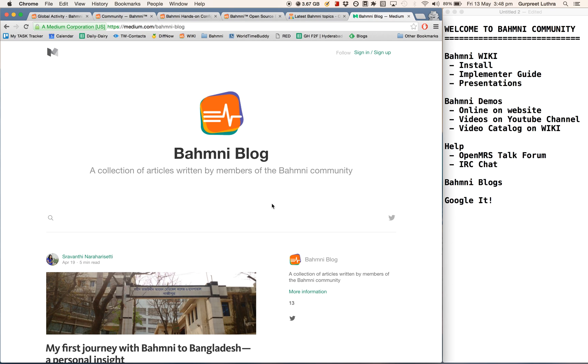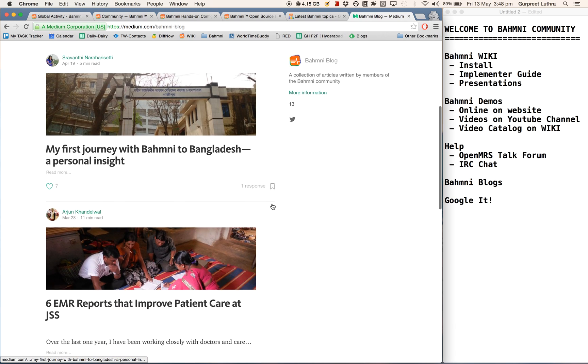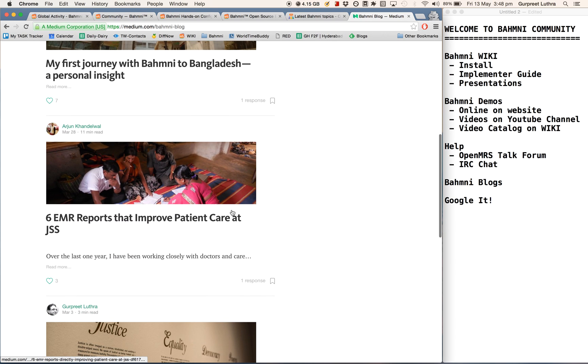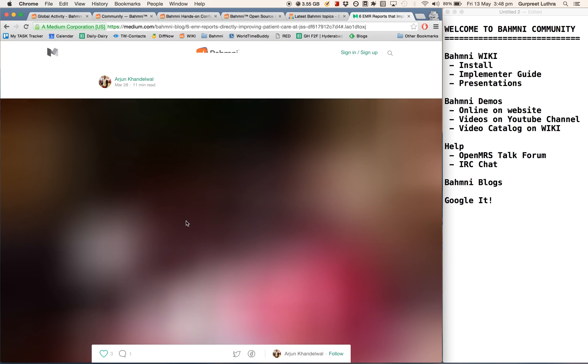These are Bhamni blogs being hosted on Medium. This is a list of places where people share their insights and experiences and stories of rolling out Bhamni.